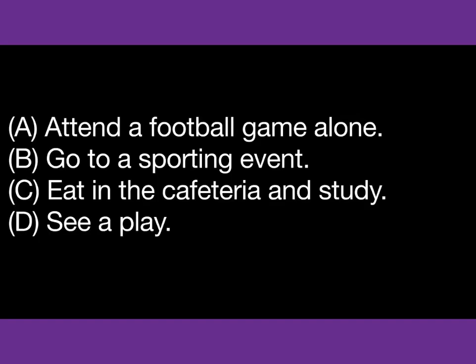Number 31. What is the woman planning to do Saturday?